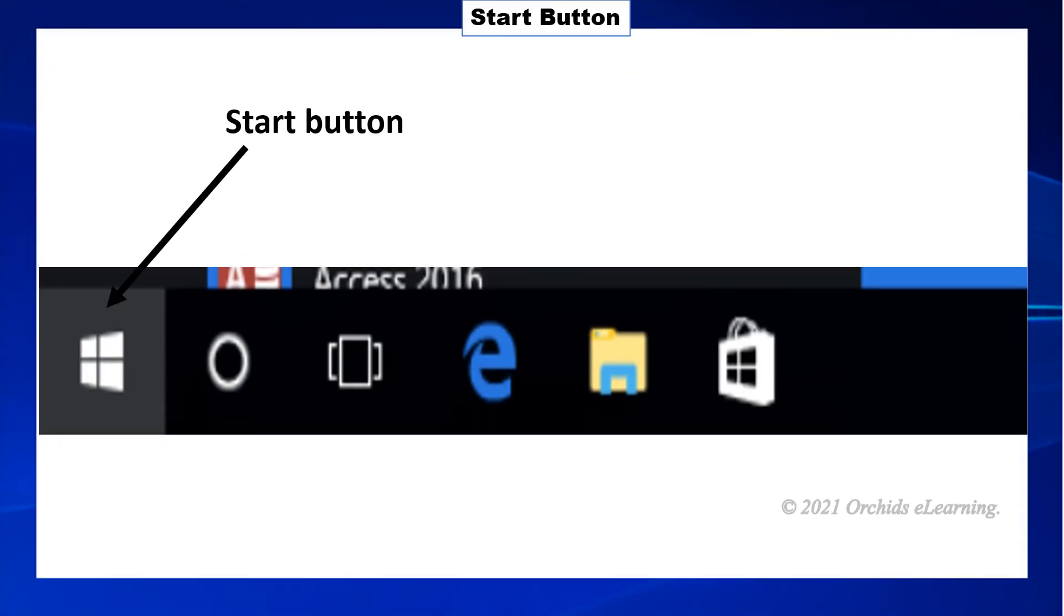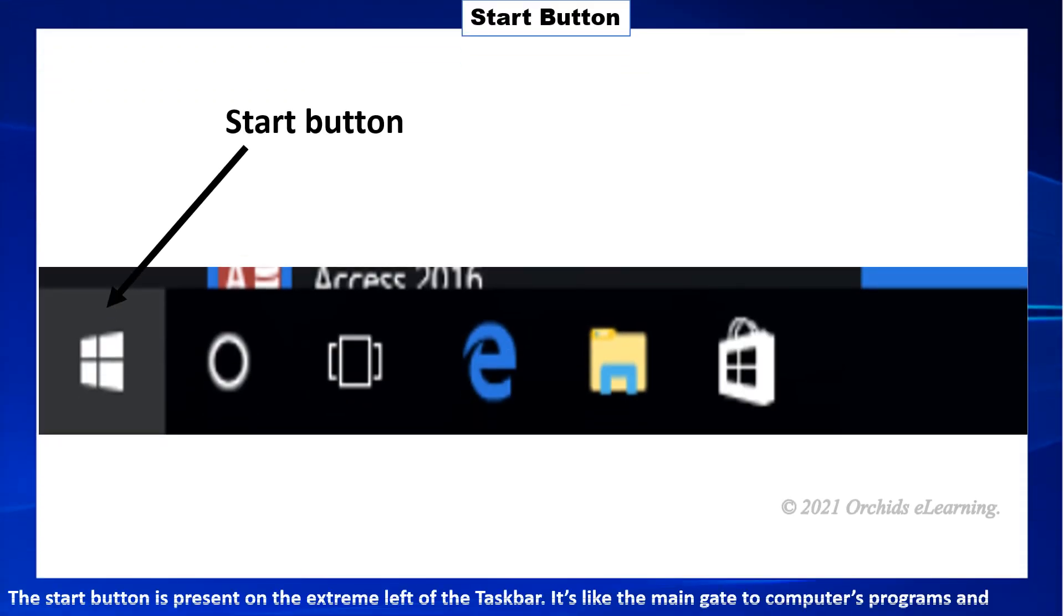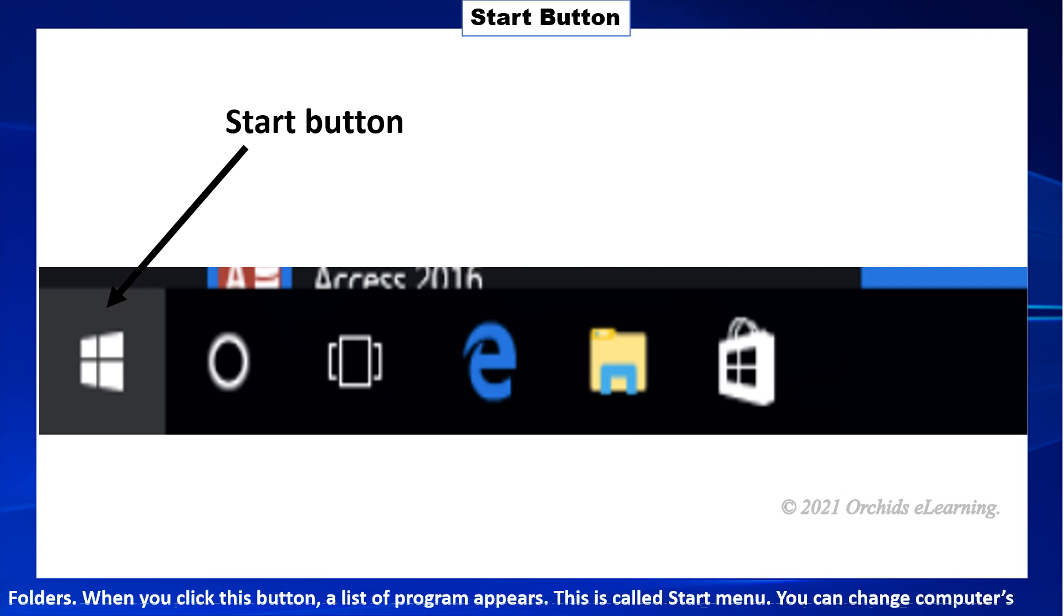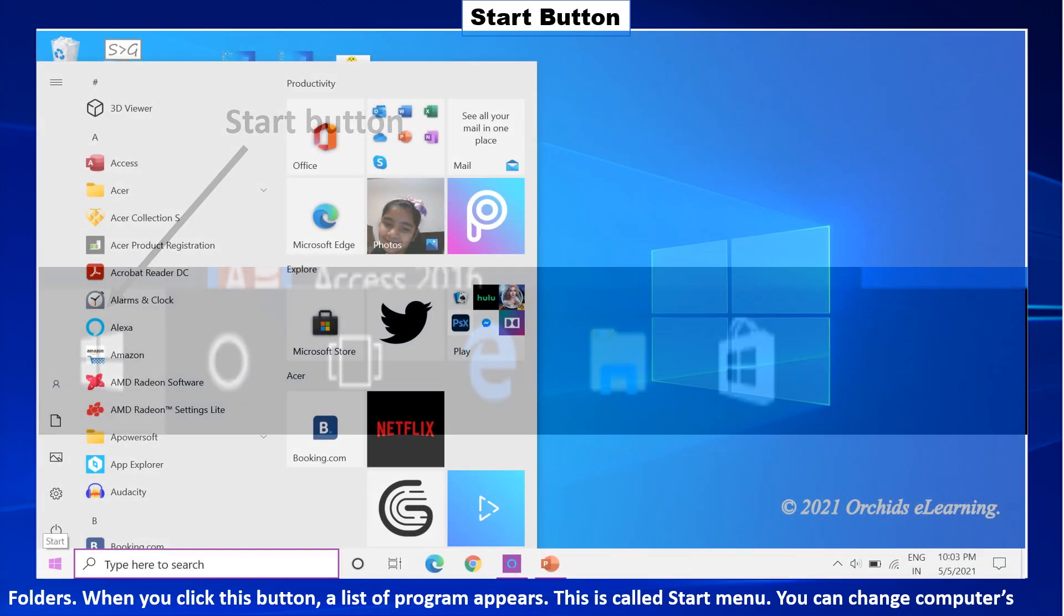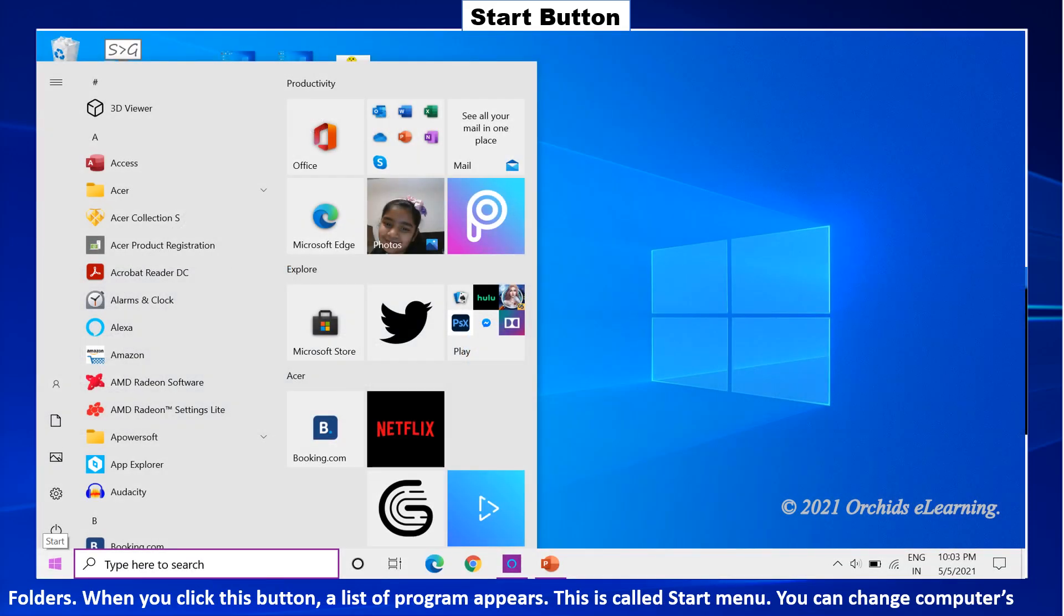Start button. The start button is present on the extreme left of the taskbar. It's like the main gate to computers programs and folders. When you click this button, a list of programs appears. This is called the start menu.